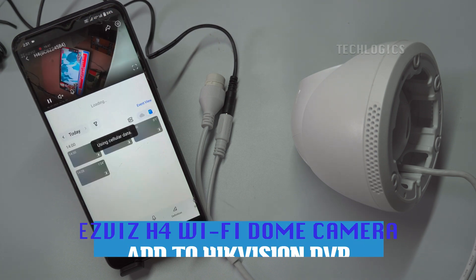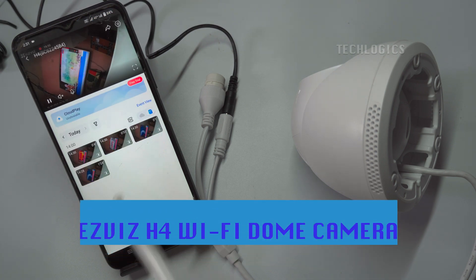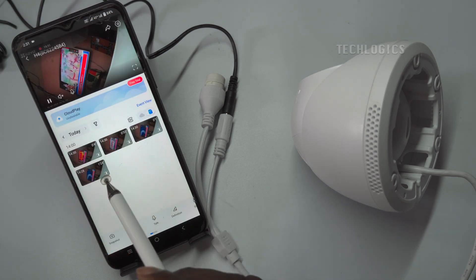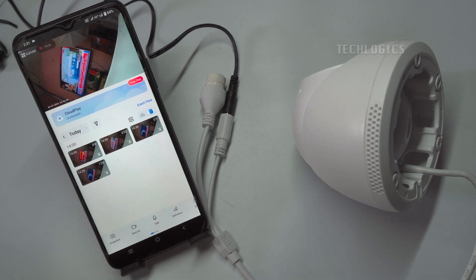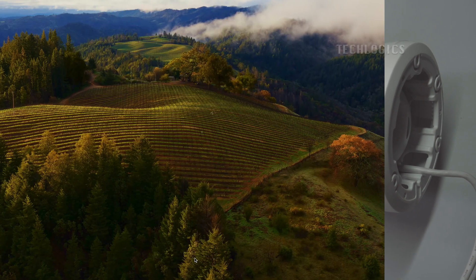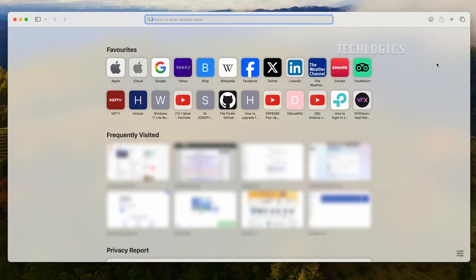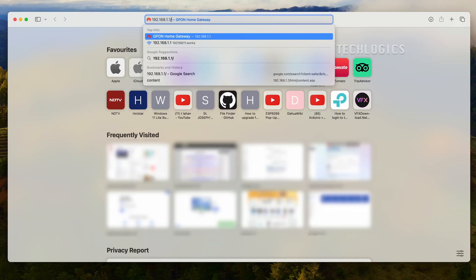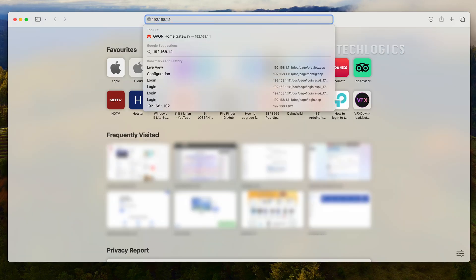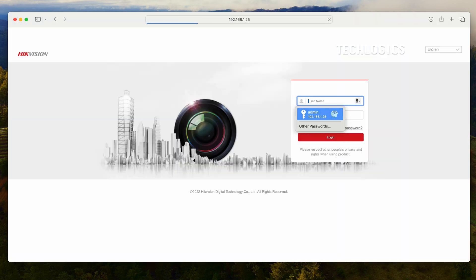Integrating ESVYS H4 Wi-Fi Smart 2K Dome Camera with Hikvision DVR on LAN. In this video, we demonstrate how to integrate the ESVYS H4 Wi-Fi Smart 2K Dome Camera with a Hikvision DVR on your LAN network, allowing the DVR to stream the camera's live feed while also recording video footage from the ESVYS camera seamlessly.